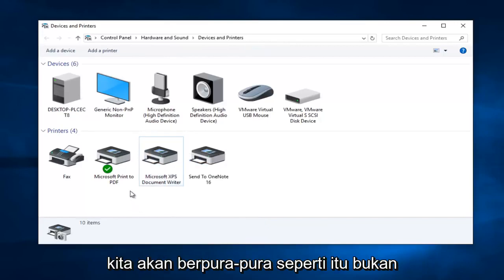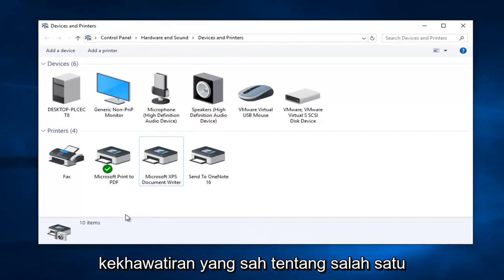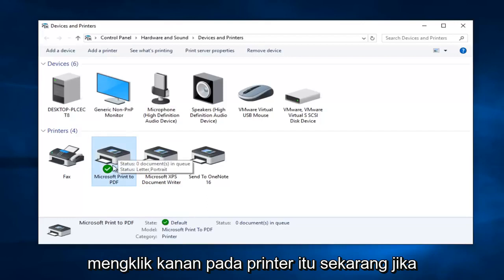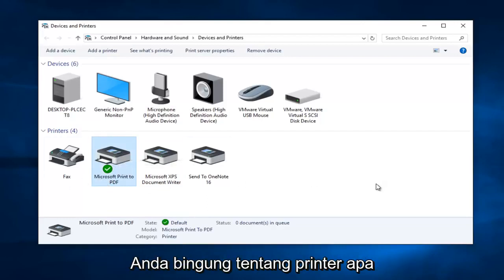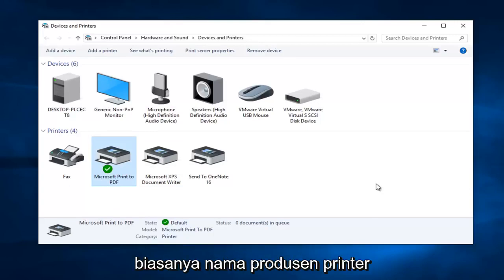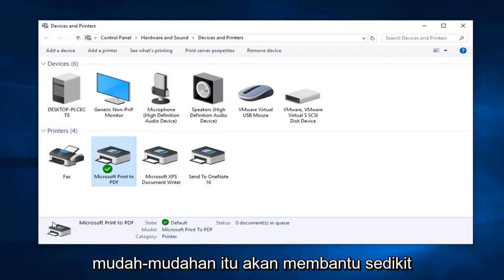But anyway, we are going to pretend like that's not our issue today and that we actually have a legitimate concern about one of our printers, and we are going to start by right-clicking on that printer. Now if you have a lot of printers here and you are confused about what printer is the one you are currently trying to hook up to, usually the printer manufacturer name is included in the printer name, so hopefully that will help a little bit.